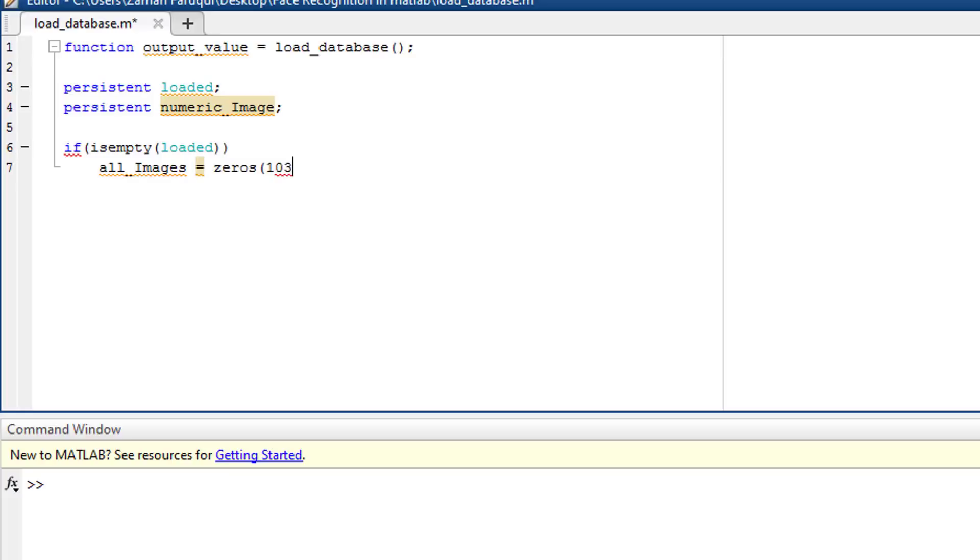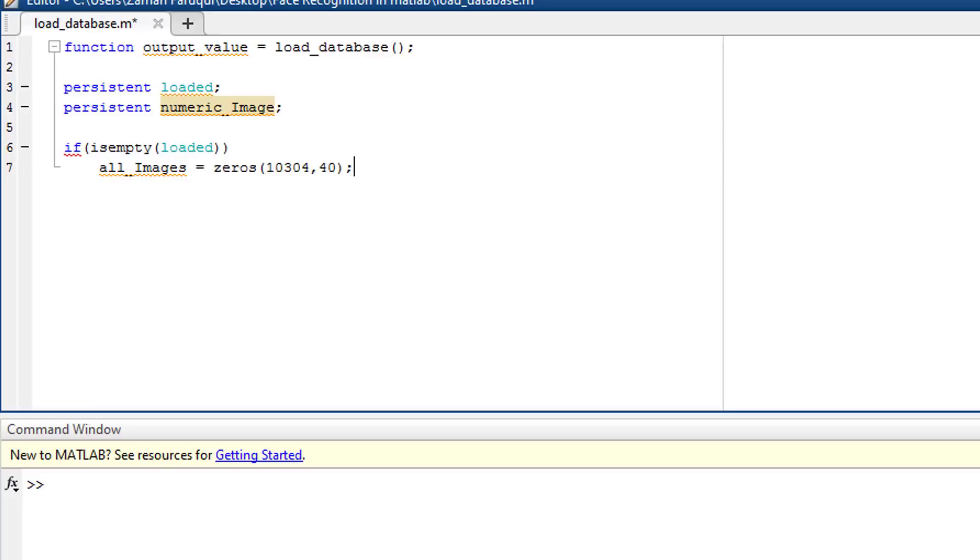We have 40 images. Each of them have 92 times 112 equals to 10,304 pixels. That is why we have to take 10,304 zeros for 40 times. Later, the pixel values of the images will replace these zeros.